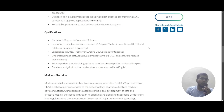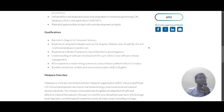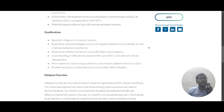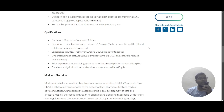For qualifications, you will require a bachelor's degree in computer science. Experience with technologies such as C#, Angular, web services, GraphQL, Git, and relational databases is preferred. Experience in Entity Framework and Azure DevOps is advantageous. You need an understanding of the software development lifecycle and software release management, and prior experience modernizing systems to cloud-based software such as Azure is a plus. Excellent analytical, written, and overall communication skills in English are also required.